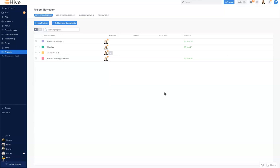When we first come into Hive we see a few different things on our screen. In the center is Project Navigator and this is accessed by projects on our left hand navigation. This is your directory of projects and you can see, edit, create and access projects easily from here.